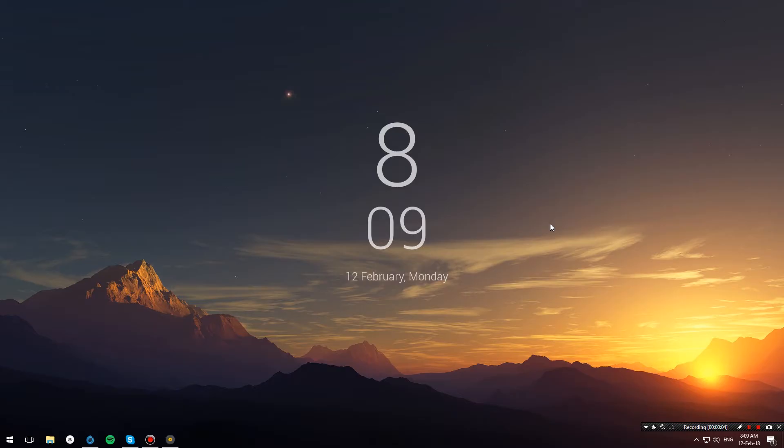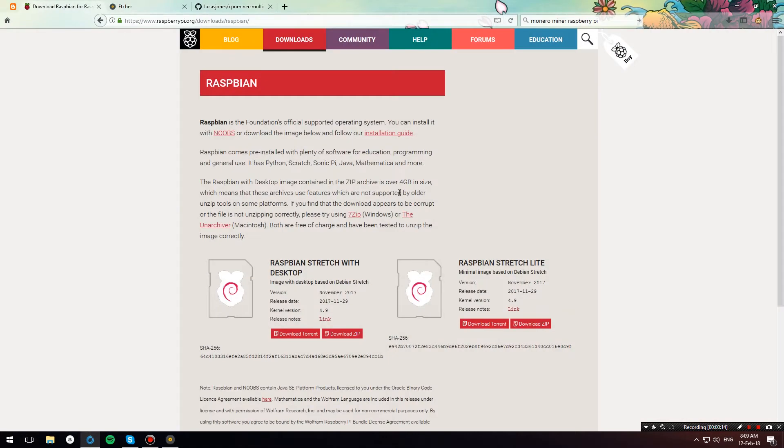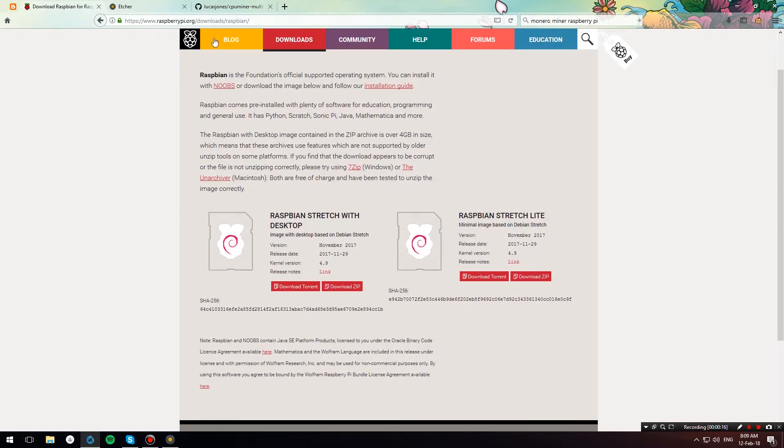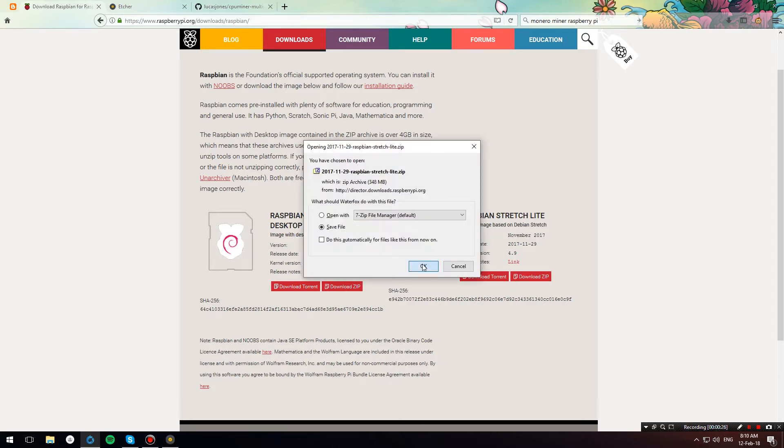Hello everybody, welcome to Paracrew. Today we're going to mine some TurtleCoin using the Raspberry Pi. First, we're going to download a Raspbian image. I'm going to the Raspbian download page, which I'll have in the description below, and I will download an image of Raspbian Stretch Lite.